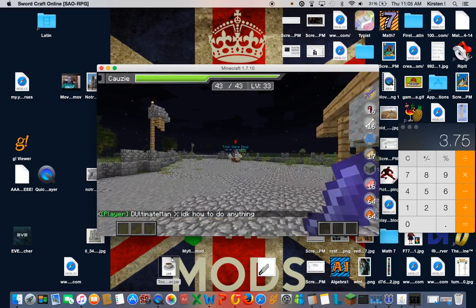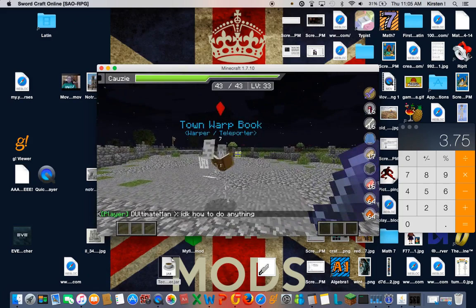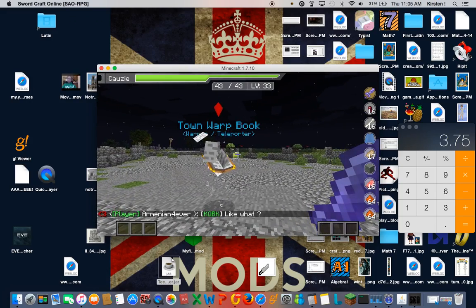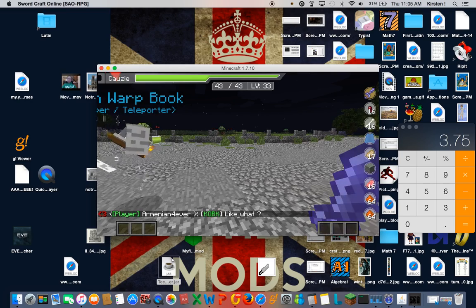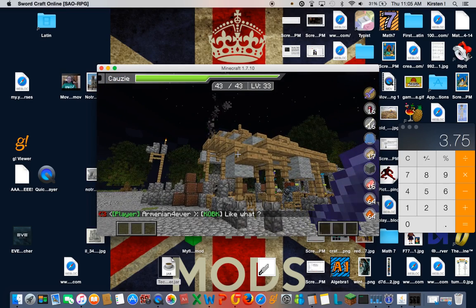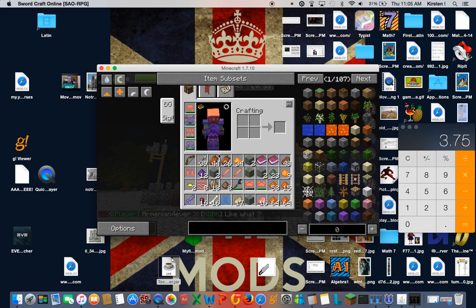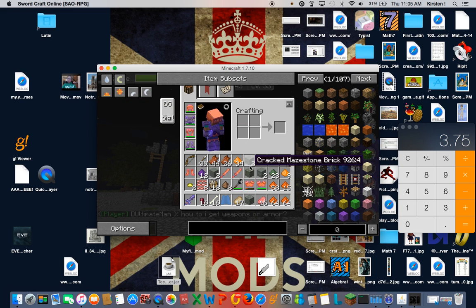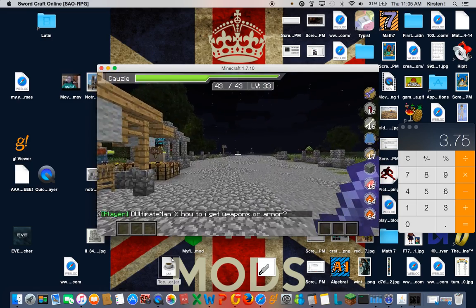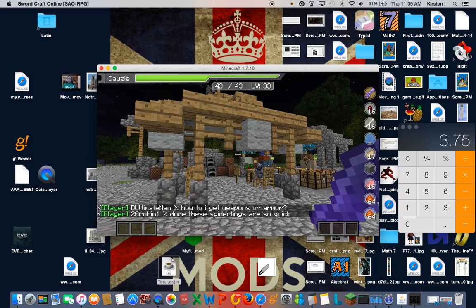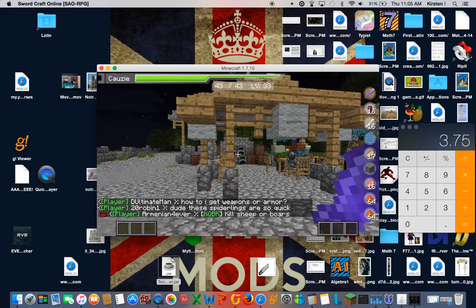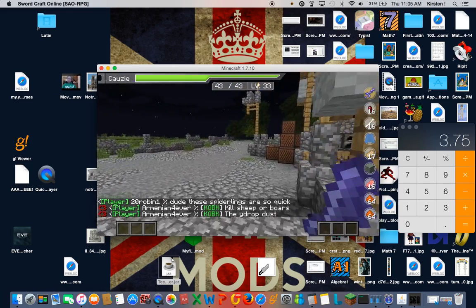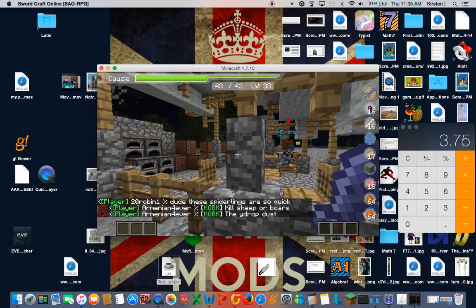So because I haven't made a video in such a long time involving the SAO server, a lot has happened since you guys have last seen me. I've gotten new armor, new quests, some monies, and I've progressed in the cannibal quest. I did manage to get her flesh and she was all happy about that.